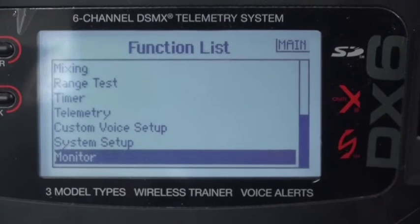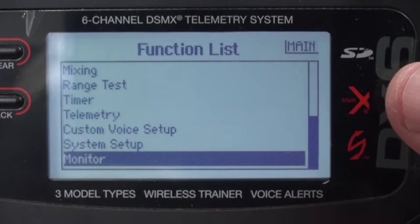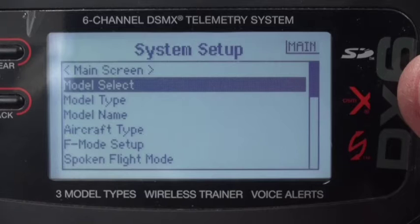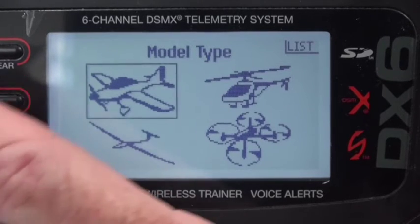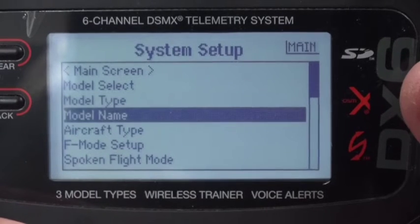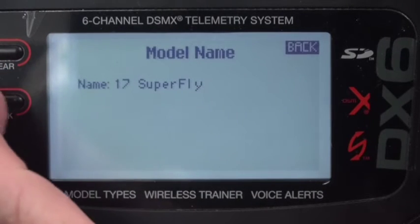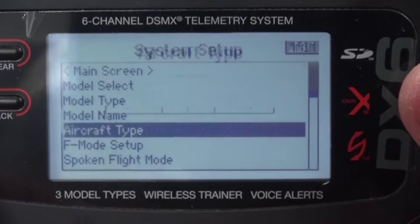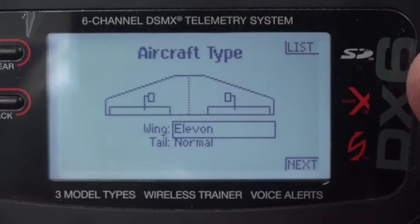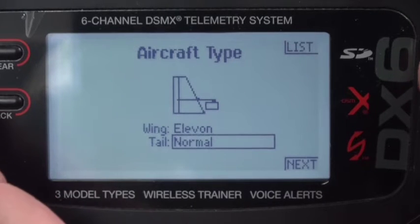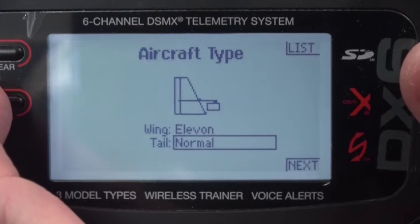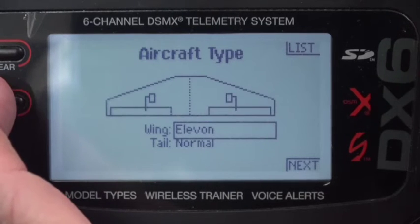Going down to system setup. The model type is aircraft. Model name is Superfly. The aircraft type is Elevon, and normal wing is fine. There's no normal tail. Elevon is what's important; the rest doesn't matter.